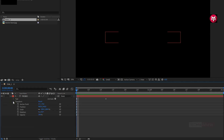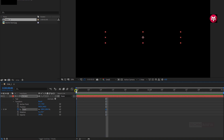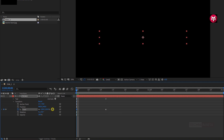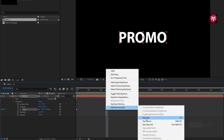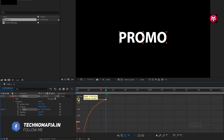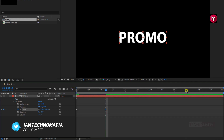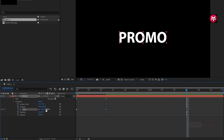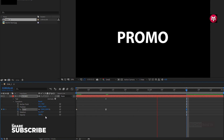Now in Transform, add 12 frames and create a keyframe for scale. Now at the start of the timeline, change the scale value to 250%. Now select the end keyframe and change the keyframe assistant to Easy Ease. You need to adjust the speed graph as shown. Now add 1 second and 15 frames and change the scale value to 110%. You can see the preview.